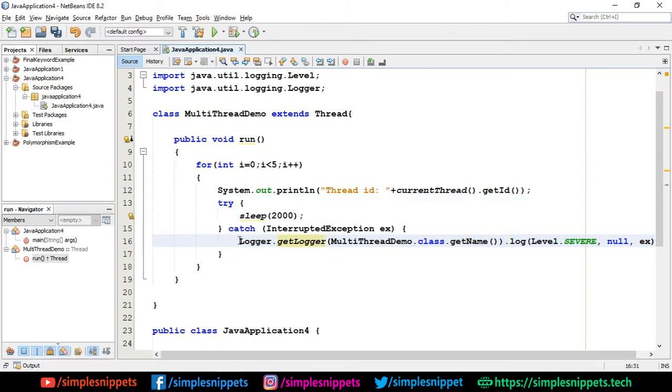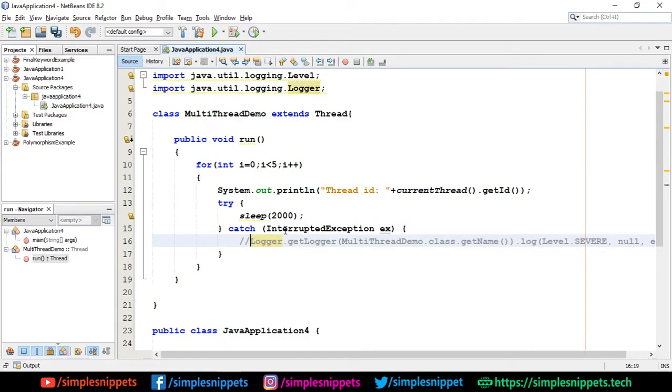You can comment this out if you want - it's not necessary. This 2000 is 2000 milliseconds, which means we're pausing the thread for two seconds. 2000 milliseconds equals two seconds.